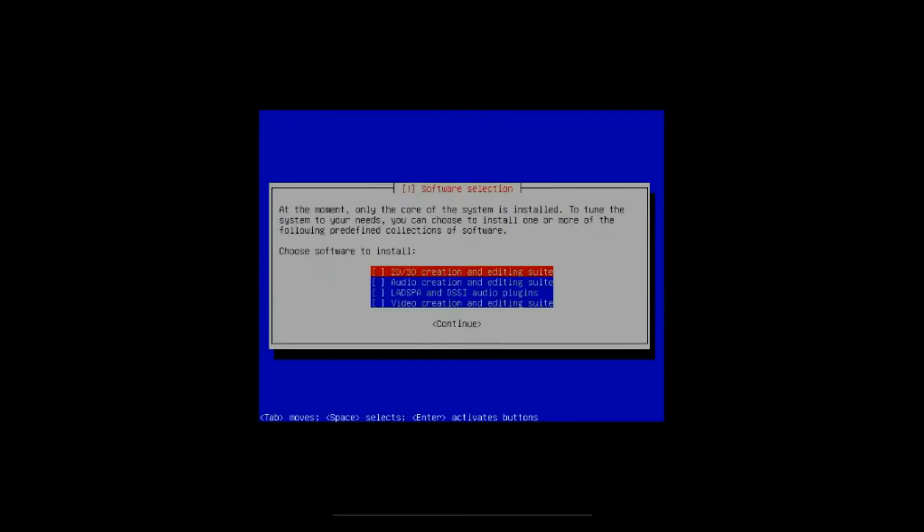All right, then after that you come to the software selection screen. Only the core system is installed on there now. Depending upon what you're doing, you can select 2D 3D creation and editing suite, audio creation and editing suite, LADSPA and DSSI audio plugins, video creation and editing suite. If you're just doing video or whatever, you can select just one thing for the video, or if you're just doing audio, just pick all the audio stuff.